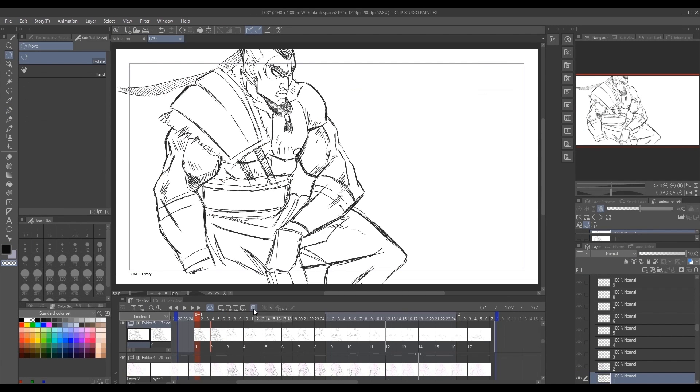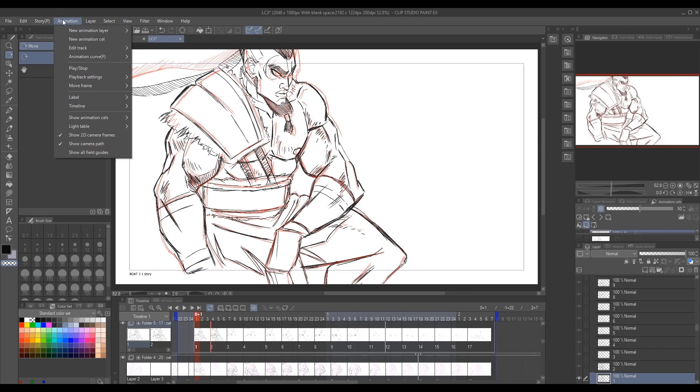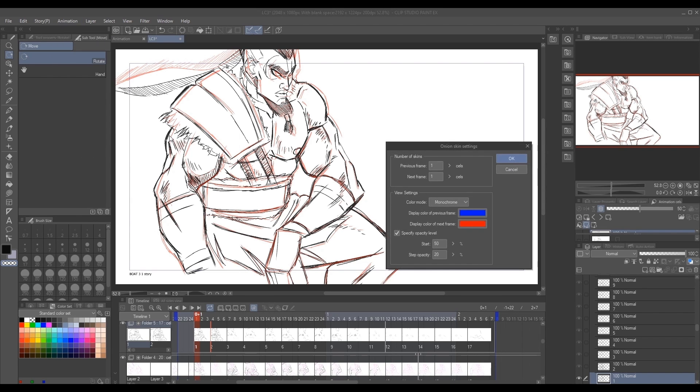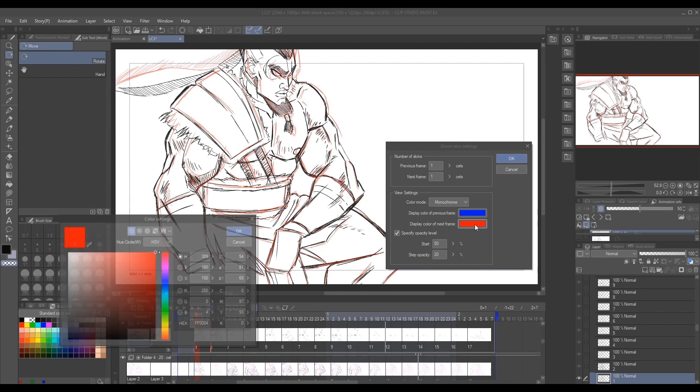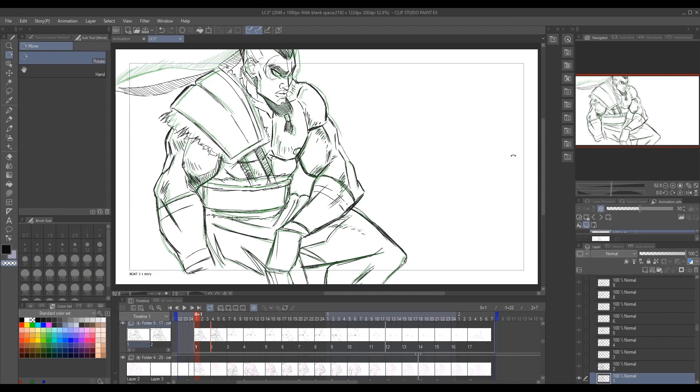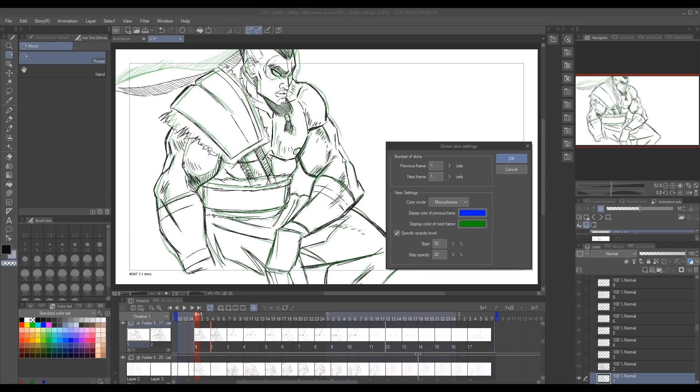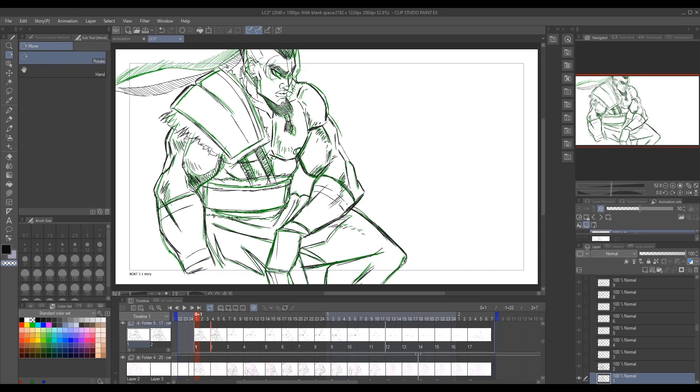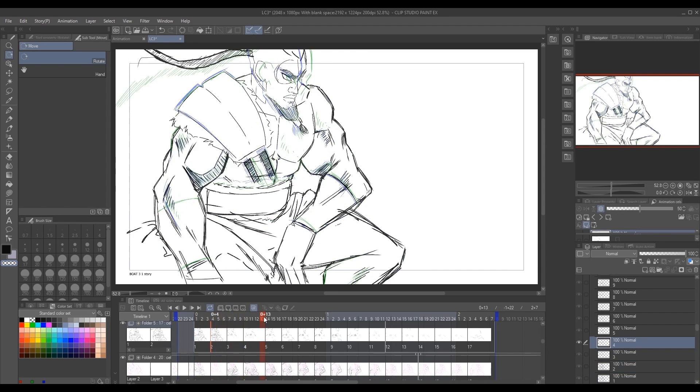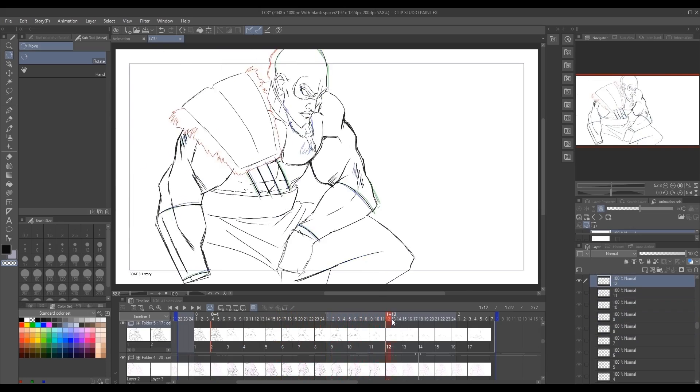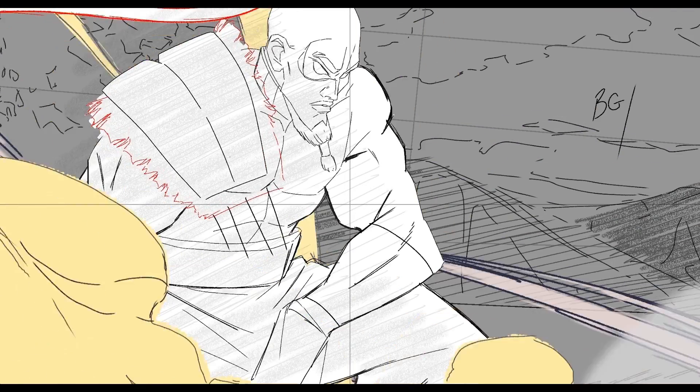Also, a quick note on the onion skin function. Located here in your timeline, this is a great way to preview your in-between work as you progress forward in your animation. You can set the opacity and the color of your onion skin function by going to the animation tab, click on Show Animation Cells, and then onto the onion skin settings. So here you can adjust the display colors for your previous and next frame. And here you can adjust the opacity of your onion skin function. This allows you to do very effective in-between work and is a perfect function when animating subtle movement.